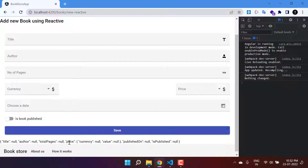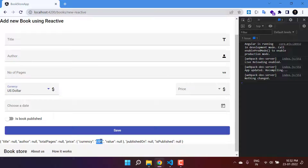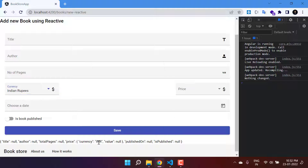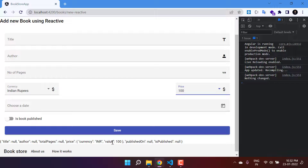On the browser at the bottom, in the price section we now see an object with currency null and value null. If I choose USD in the currency dropdown you will see the USD value appear. If I choose Indian Rupee it shows INR, and selecting a price shows the corresponding value.